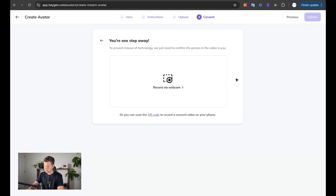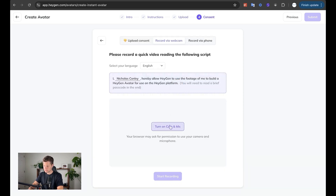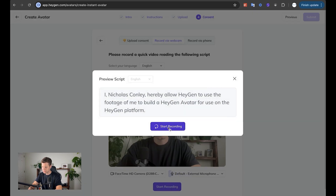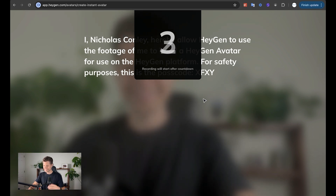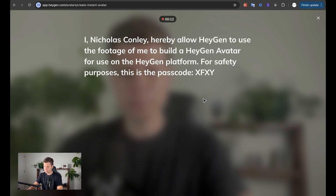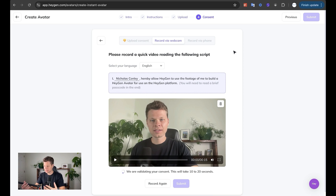Let's go to prevent misuse of technology. We need to confirm the person in the video is you, or you can scan the QR code. I'm going to record via webcam. I, Nicholas Conley, hereby allow HeyGen to use the footage of me to build a HeyGen avatar for use on the HeyGen platform. For safety purposes, this is the passcode XFXY. So I'm basically giving it rights to use my avatar — because if somebody took a video of, say, a celebrity and made this avatar, you could make them say whatever you want, and there could probably be legal issues. So you need to give your consent to use your avatar.